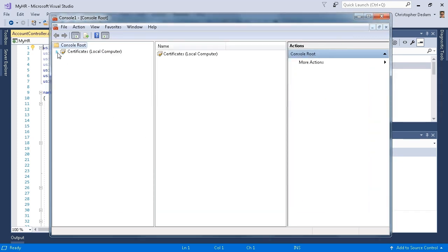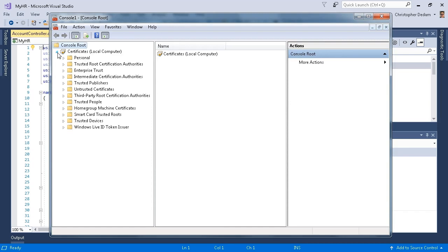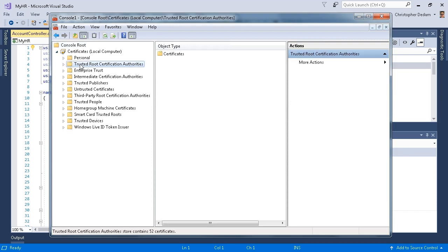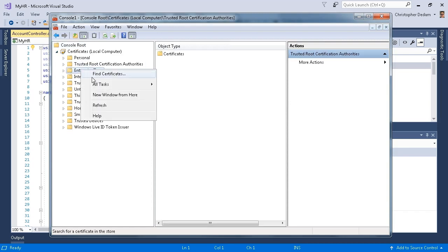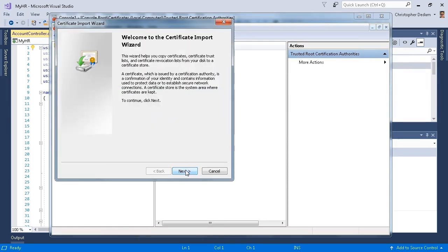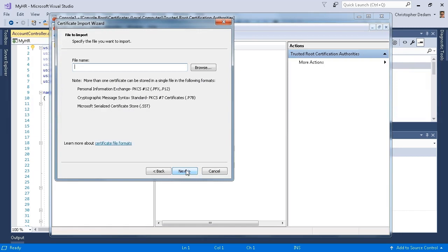I'm going to look at the list of certificates. I'm going to right click on trusted root certification authorities, click all tasks, click import, and I'll walk through the wizard. Click next.